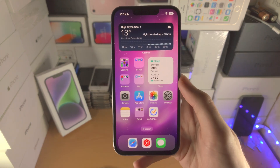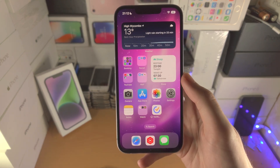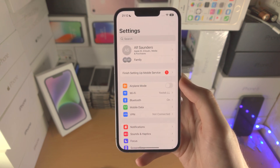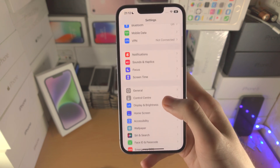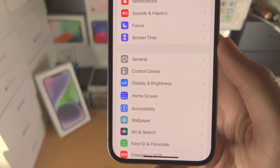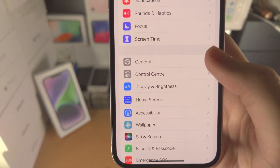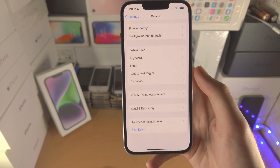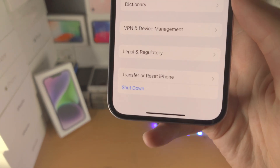Welcome everyone. Here is how you factory reset the iPhone 14. The first step is to open up the Settings app. From here, scroll all the way down until you see General. Now scroll to the very bottom.